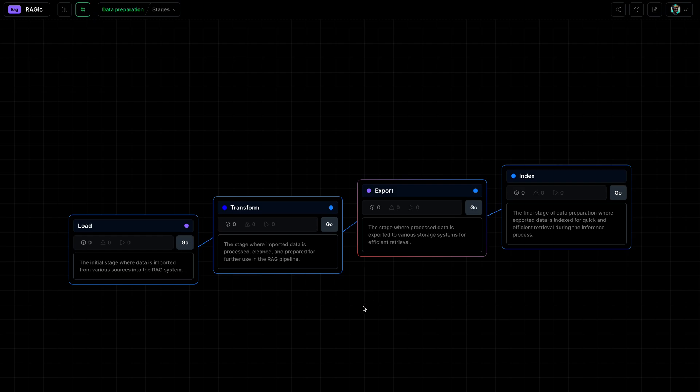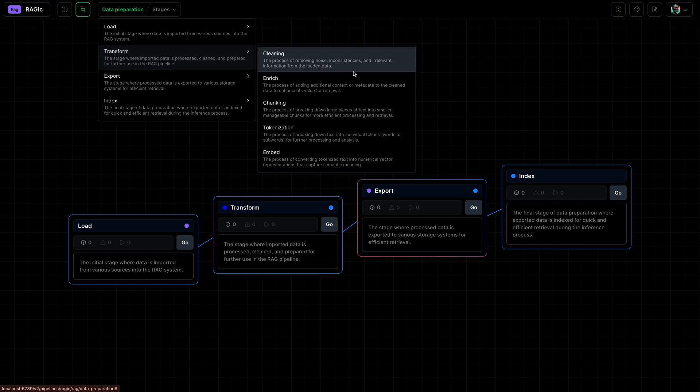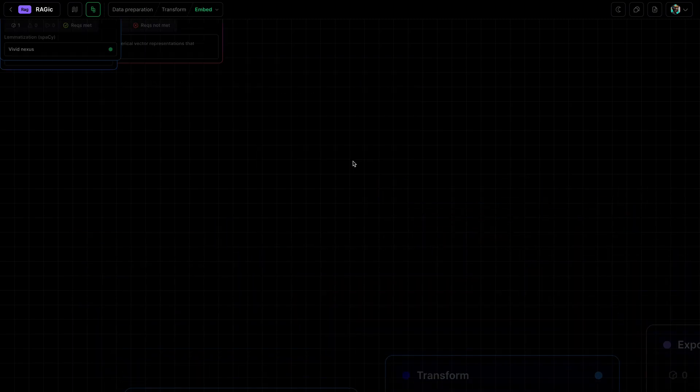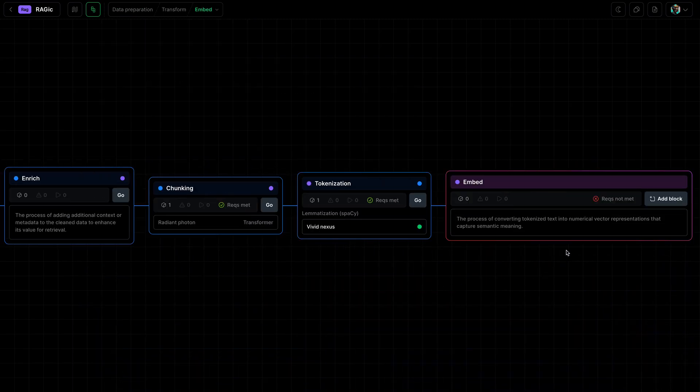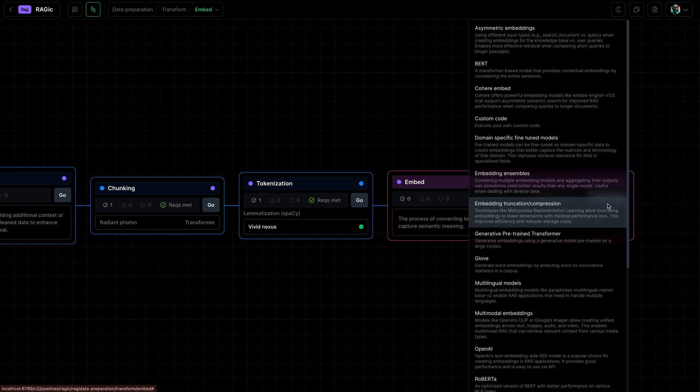Now that we've tokenized each chunk, we can create embeddings from them. Let's go into the embed operation. From here we can select from a multitude of templates that will embed those tokens.